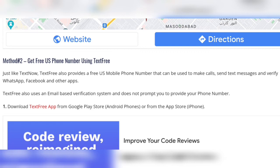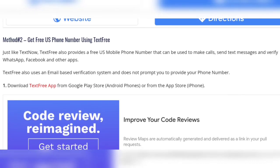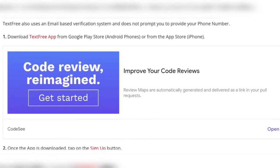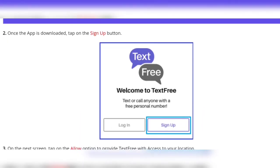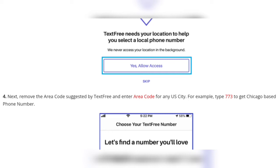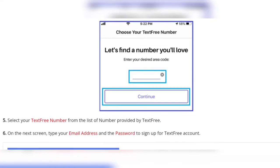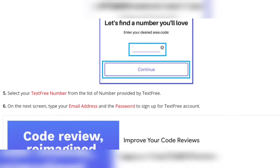Like TextNow, TextFree also provides a free US mobile phone number that can be used to make calls, send text messages, and verify WhatsApp and Facebook. Download the TextFree app from the Google Play Store or the iPhone App Store. Once downloaded, tap on the sign-up button. On the next screen, tap 'Allow' to provide TextFree access to your location. Remove the area code suggested and enter the area code for any US city. Select your TextFree number from the list, then enter your email address and password and sign up.